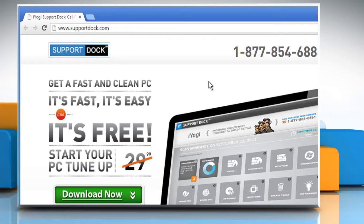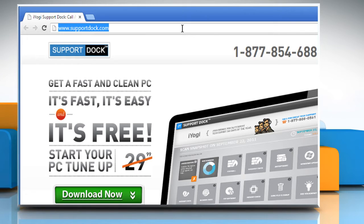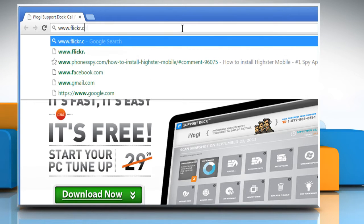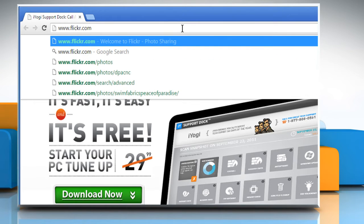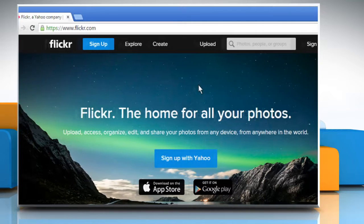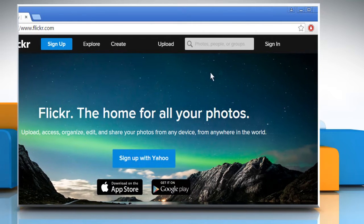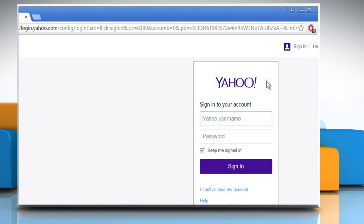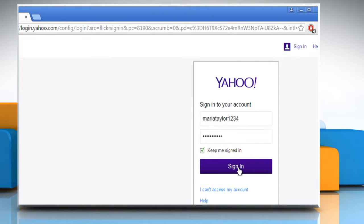Open a web browser. Type www.flickr.com in the address bar and then press Enter. Click on Sign in at the top right corner of the window. Now sign in to your Flickr account by using your Yahoo account credentials.